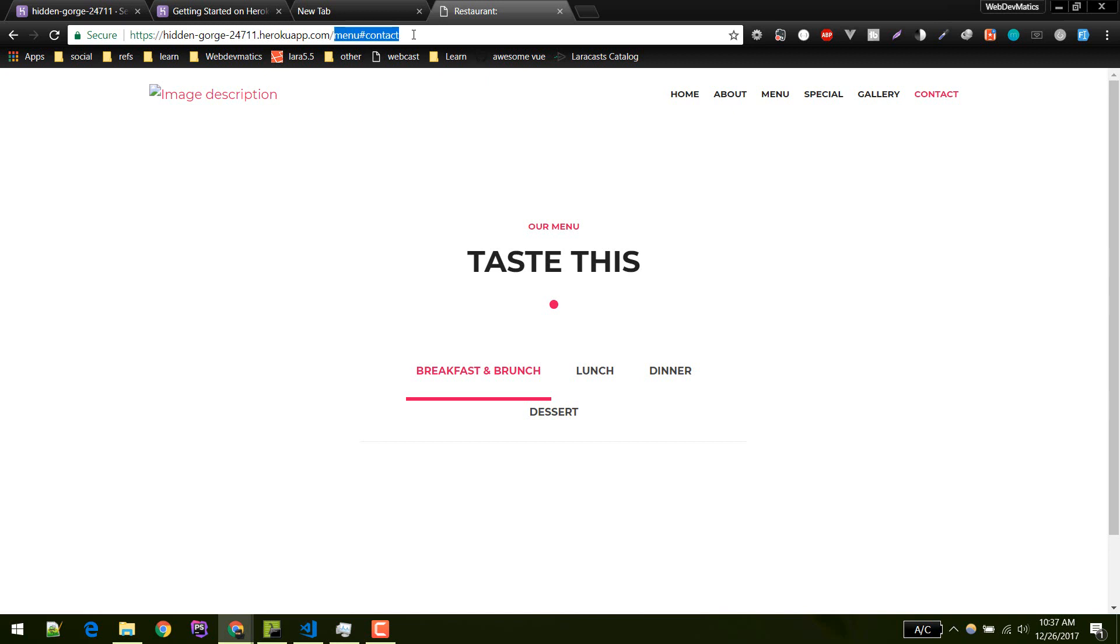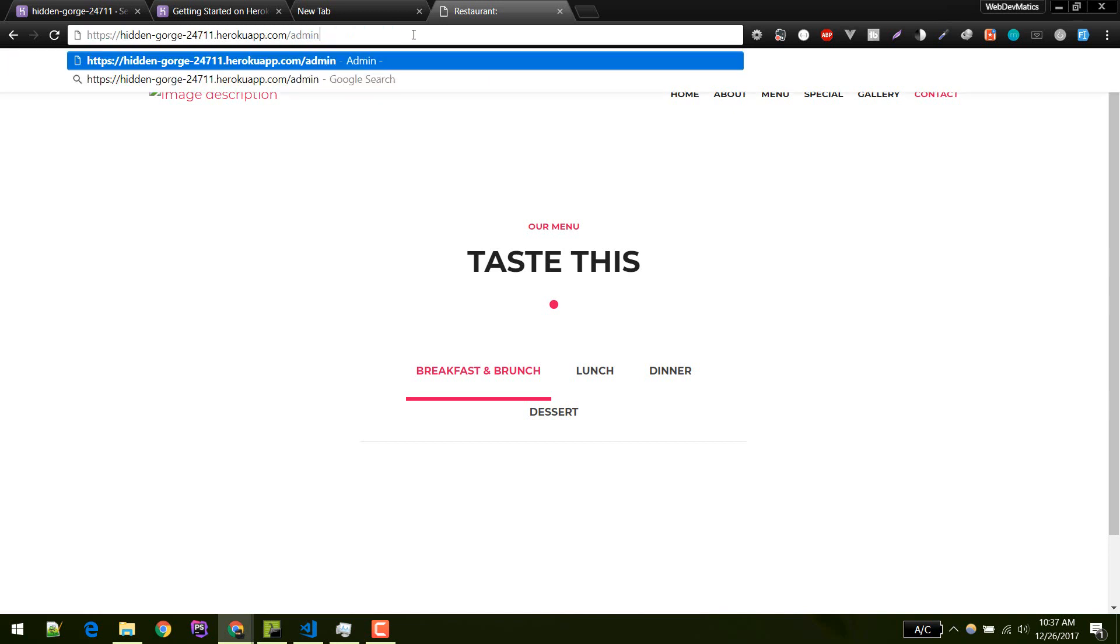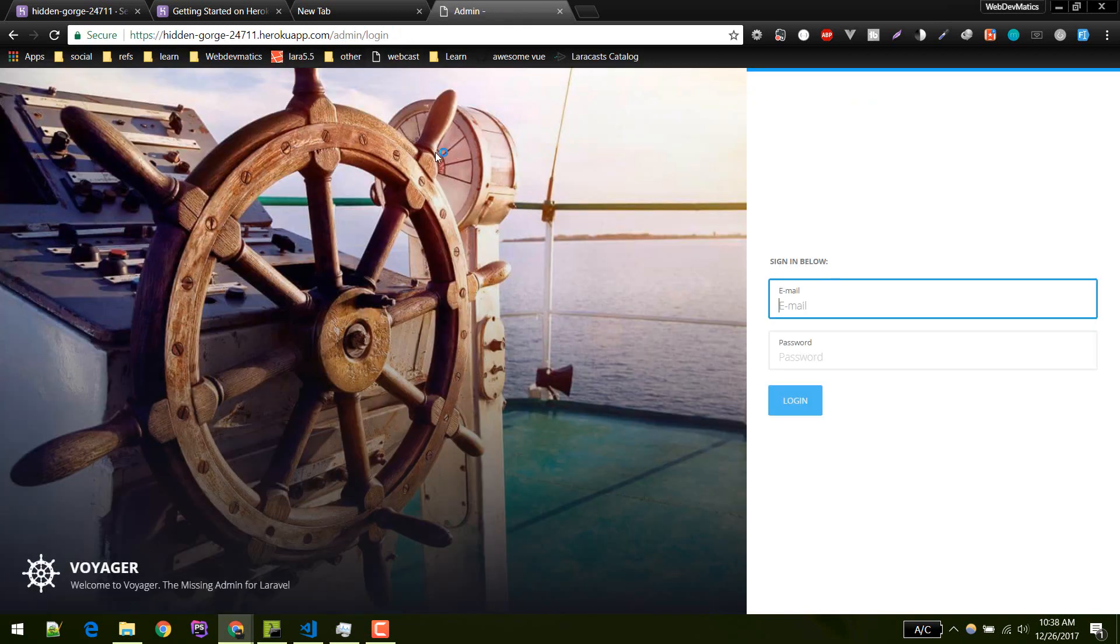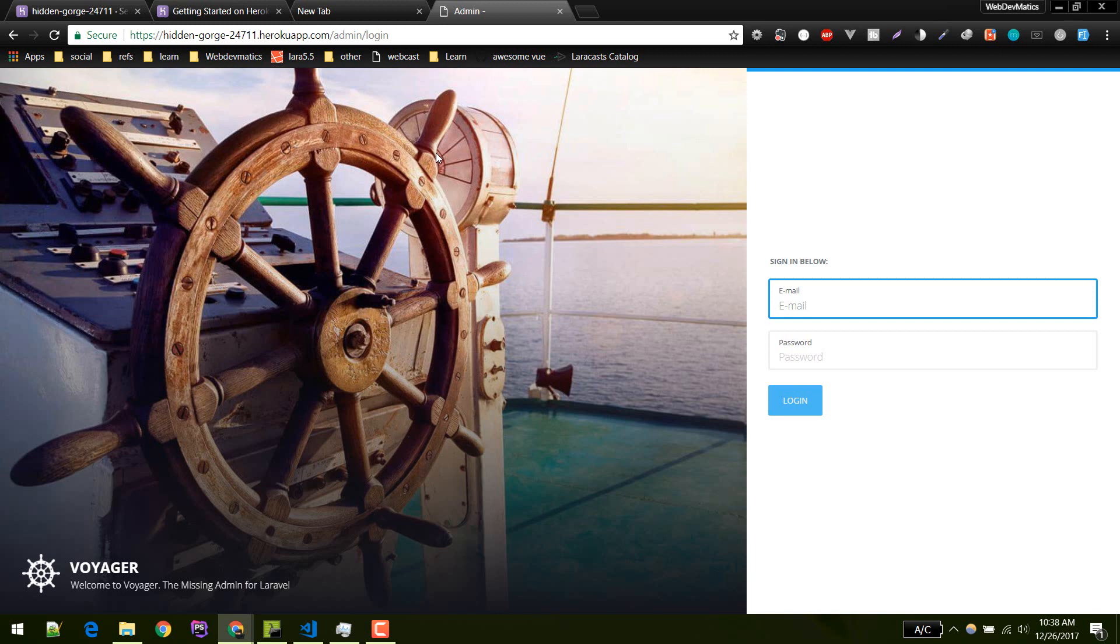This is how we set up our database in Heroku. If you have any questions you can ask that in the comment section. Please subscribe and like the video if you find it helpful. I'll see you in the next video. Bye.